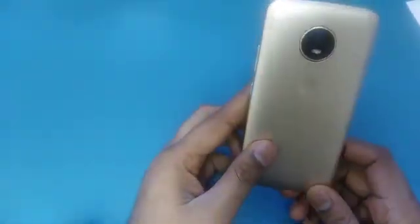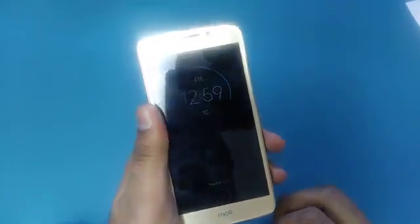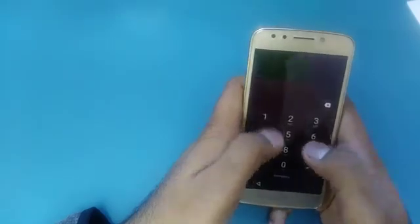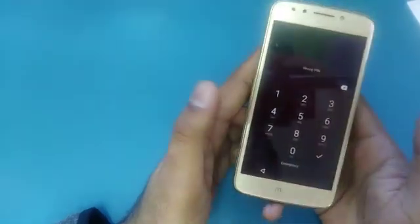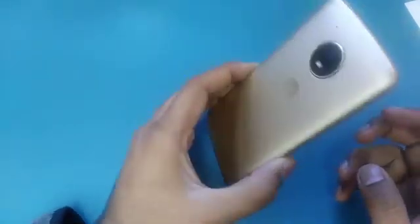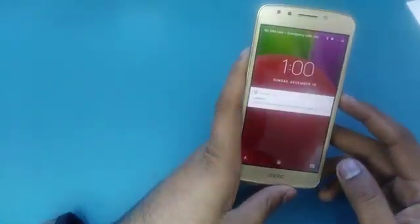Hello guys, it's me Z from Wireless Solution. Today we are working on the Moto E. We are going to solve two problems: first, if a person forgets their pattern or is locked on their phone, we're going to show you how to hard factory reset the phone. Second, if you forget your Gmail, we will show you how to bypass the Google verification account on the Moto E4.